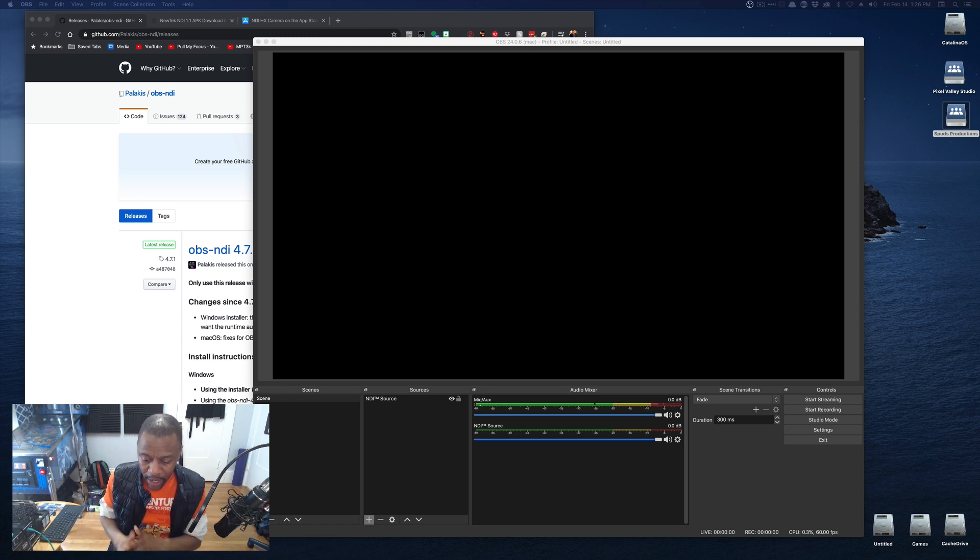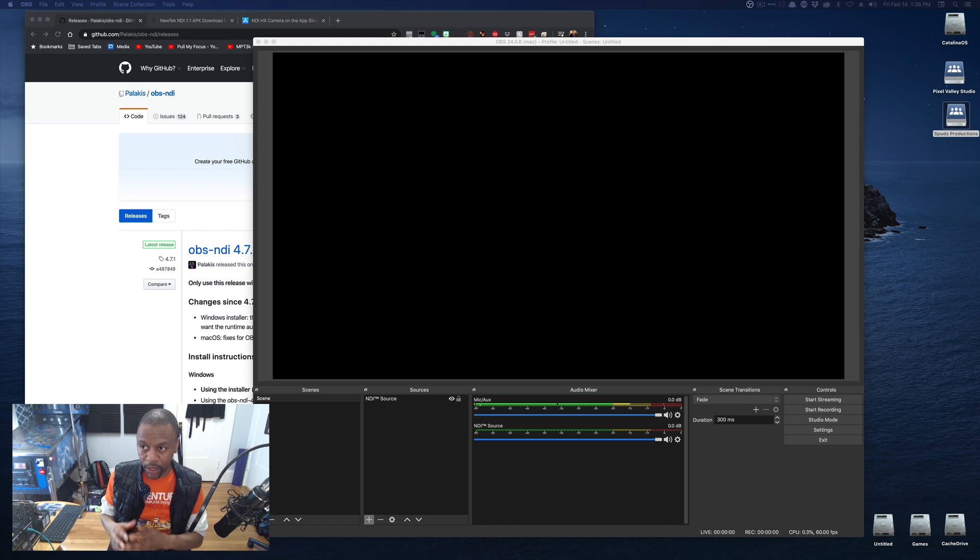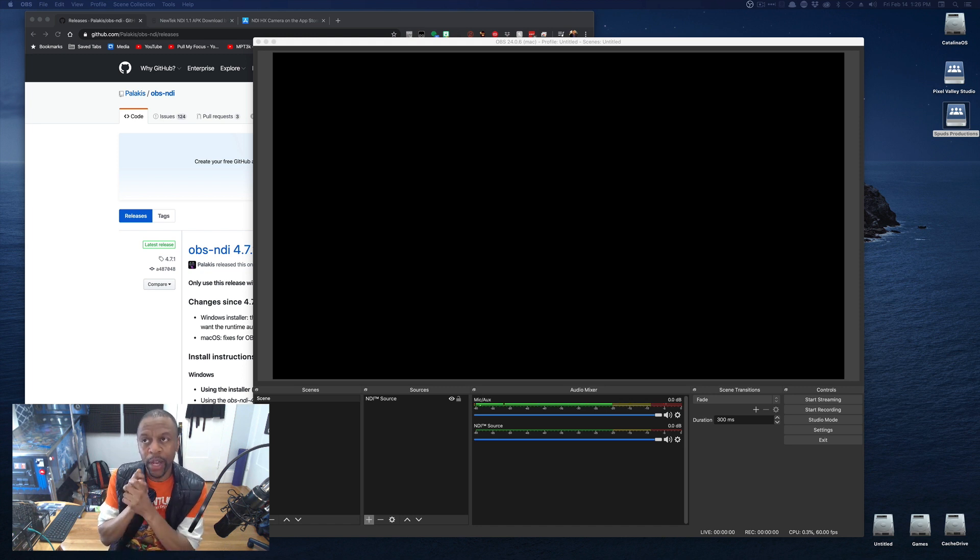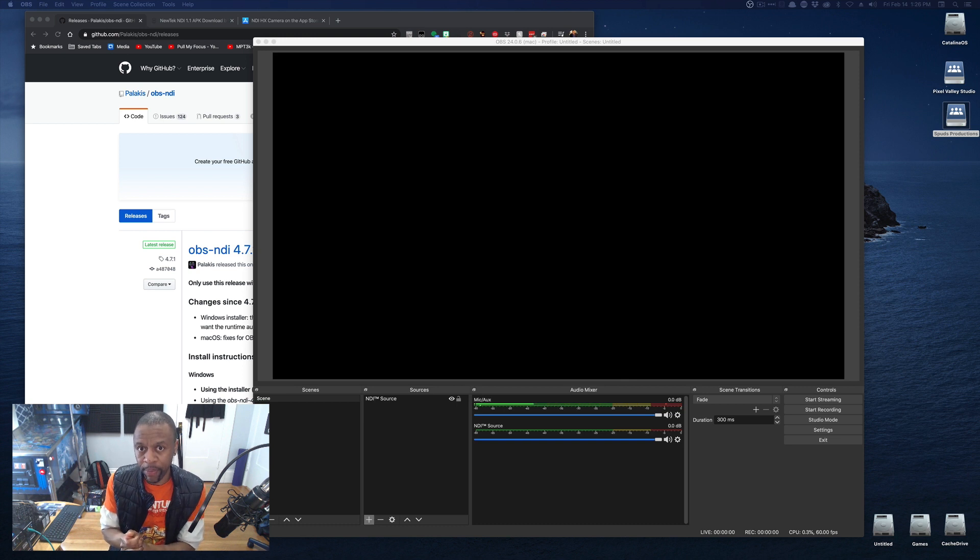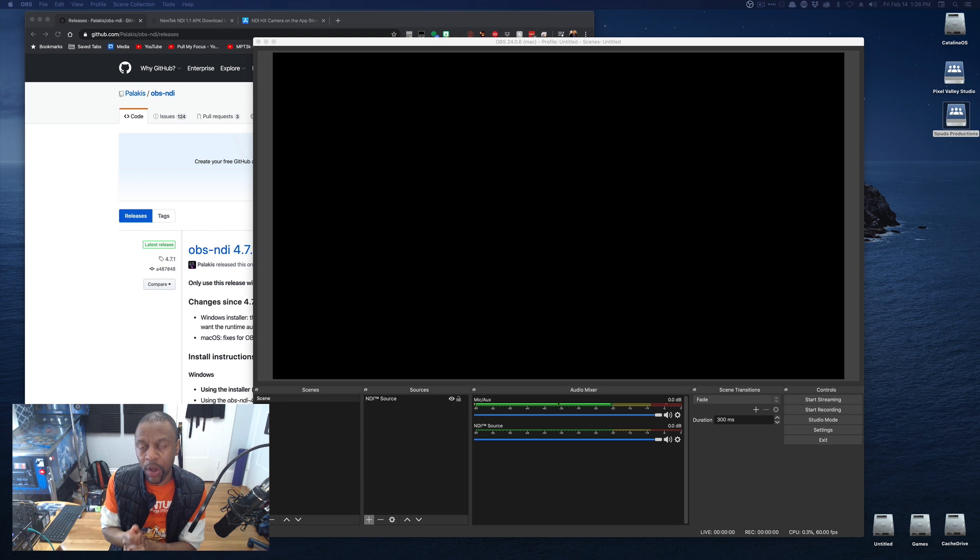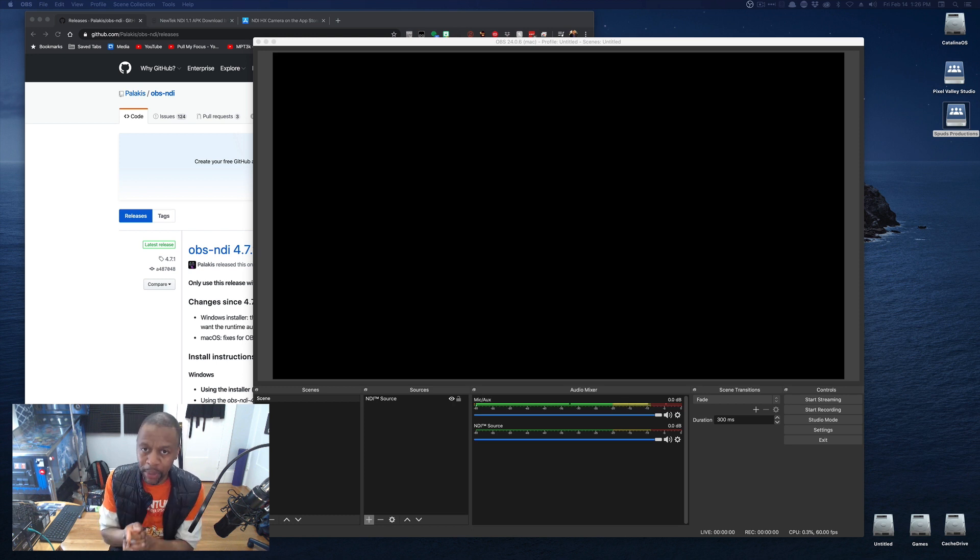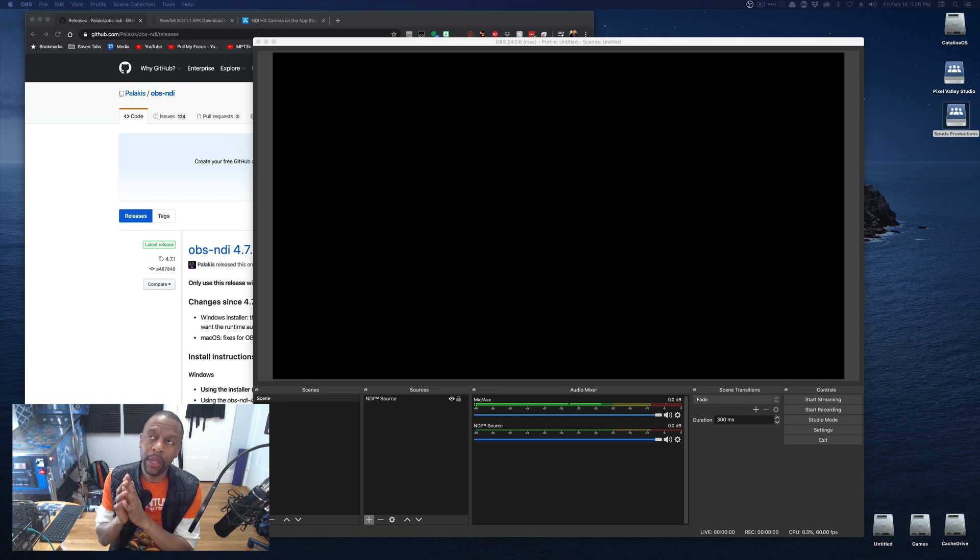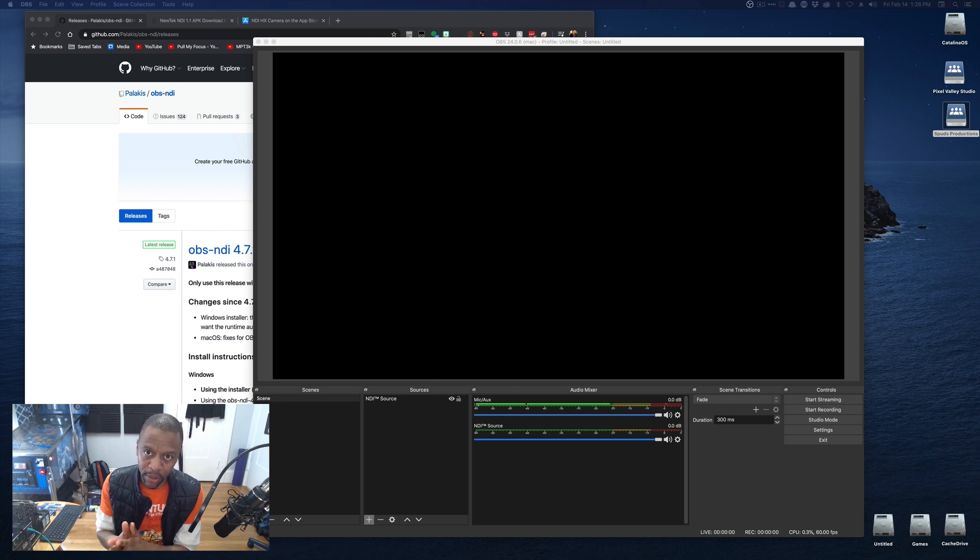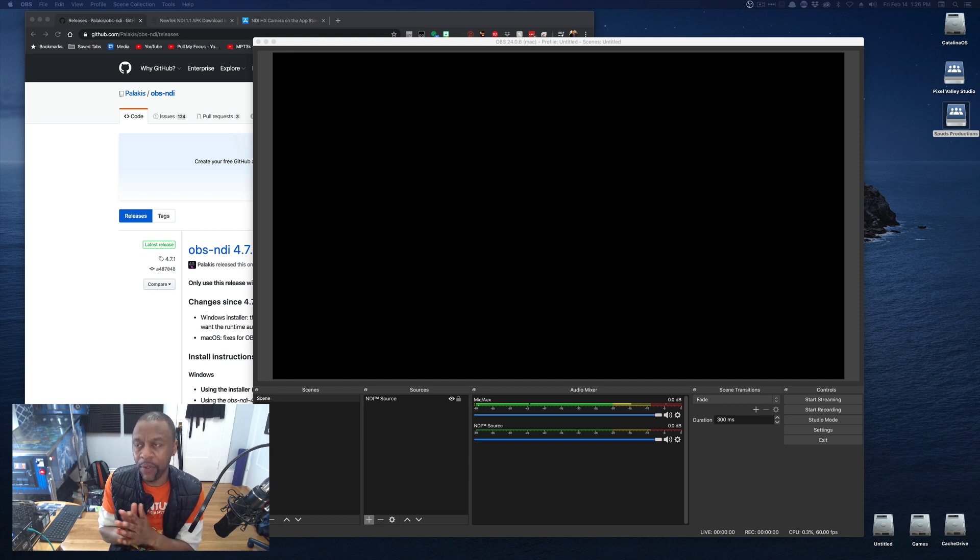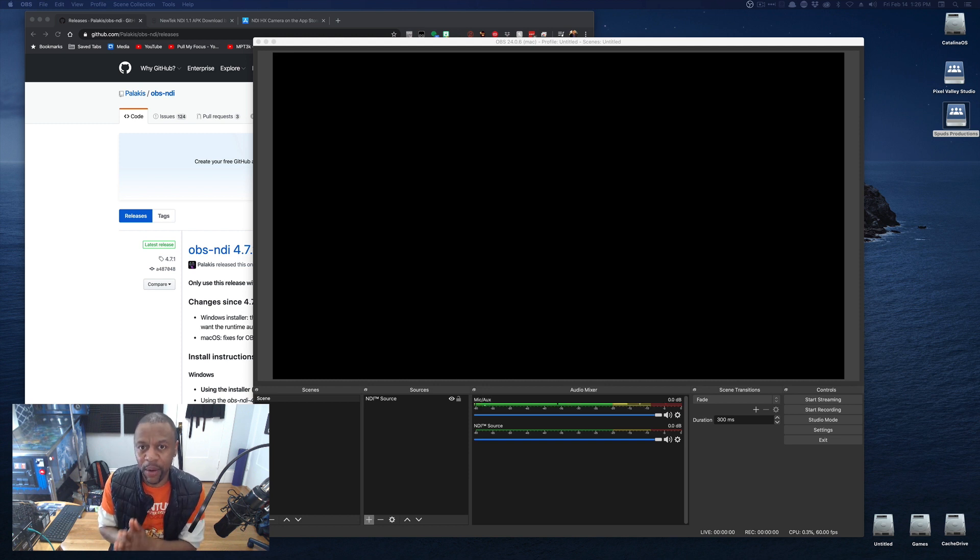Now, the caveat about us using NDI as OBS users is that NewTek's spec requires a gigabit network. Let that sink in. This is not something that's going to be easy to do over Wi-Fi. Although, it can be done over Wi-Fi, and I've seen a lot of people do it, and I've done it successfully. But there will be limitations.